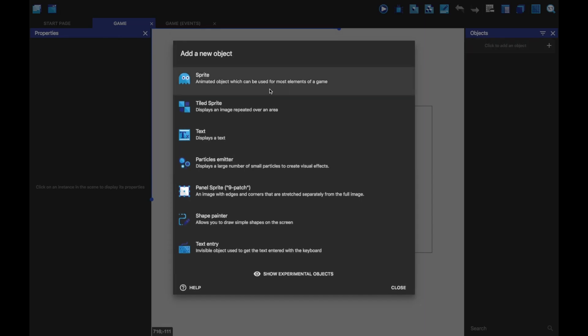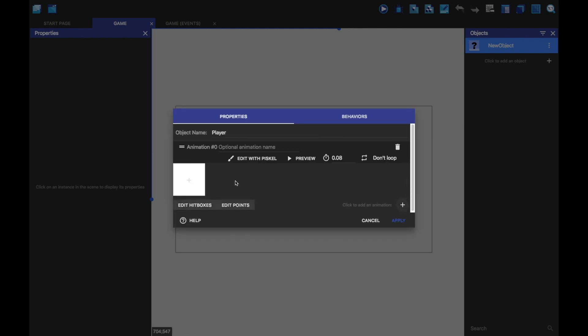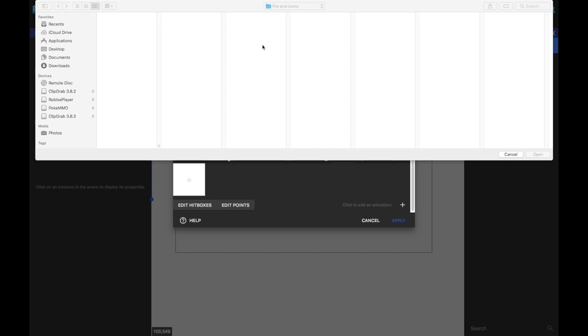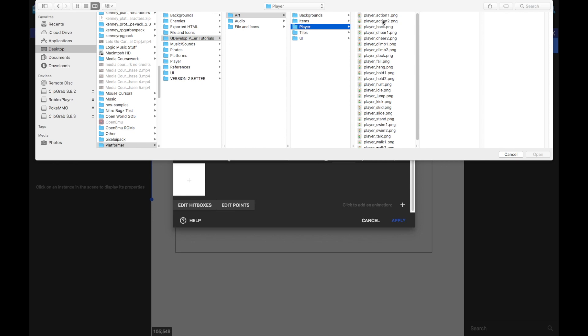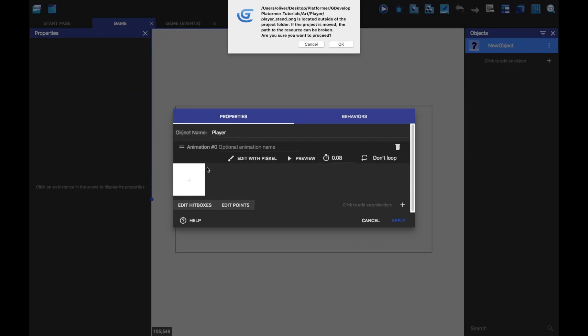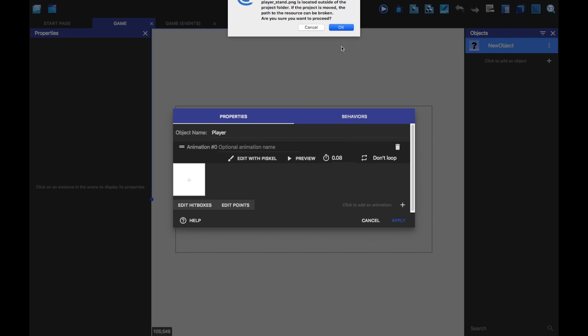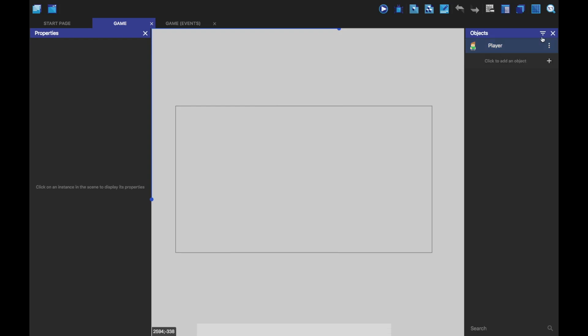So let's add our character, our player. So I'm just going to call this player, make a new sprite and I'm just going to add some stuff here. I'm going to go to arts, I'm going to go to player and you see we have a bunch of these. We're just going to do stand. We're just going to open up stand. And this is going to be our idle animation.